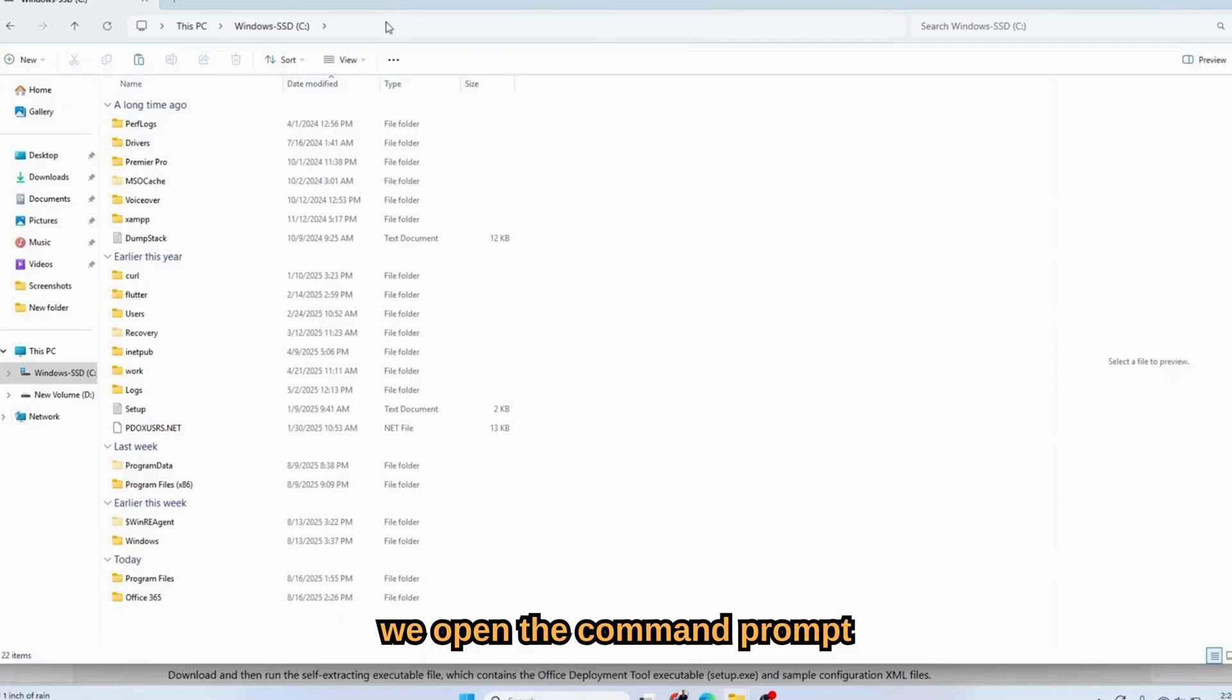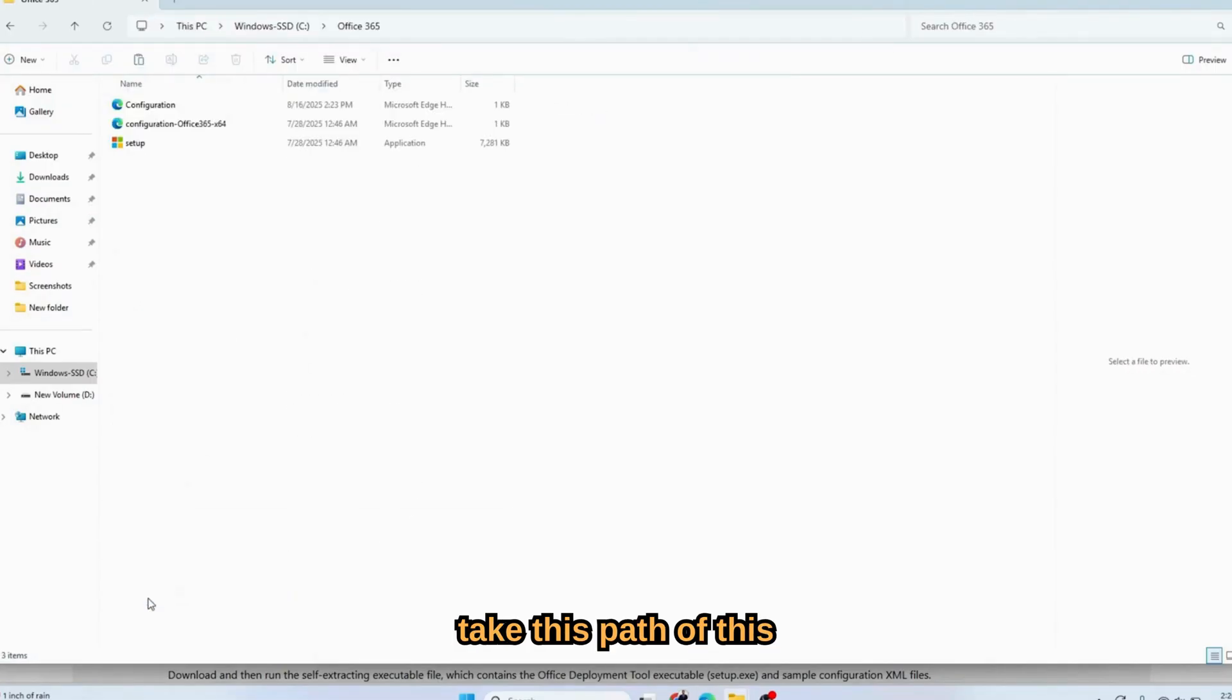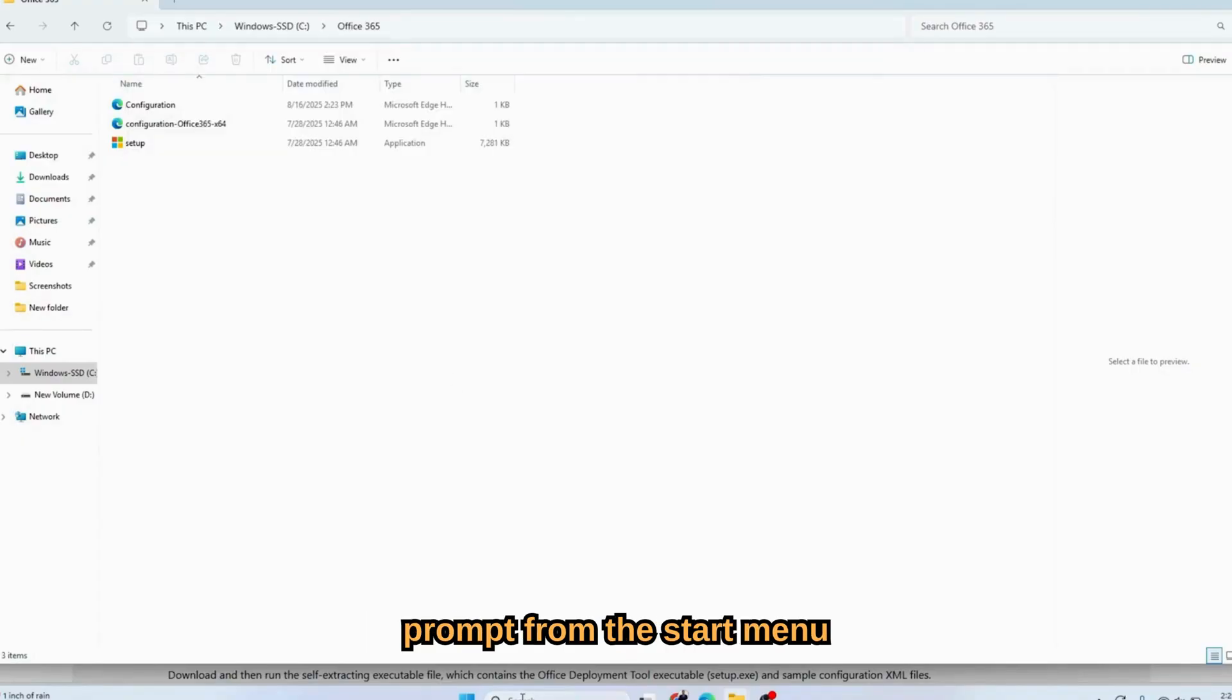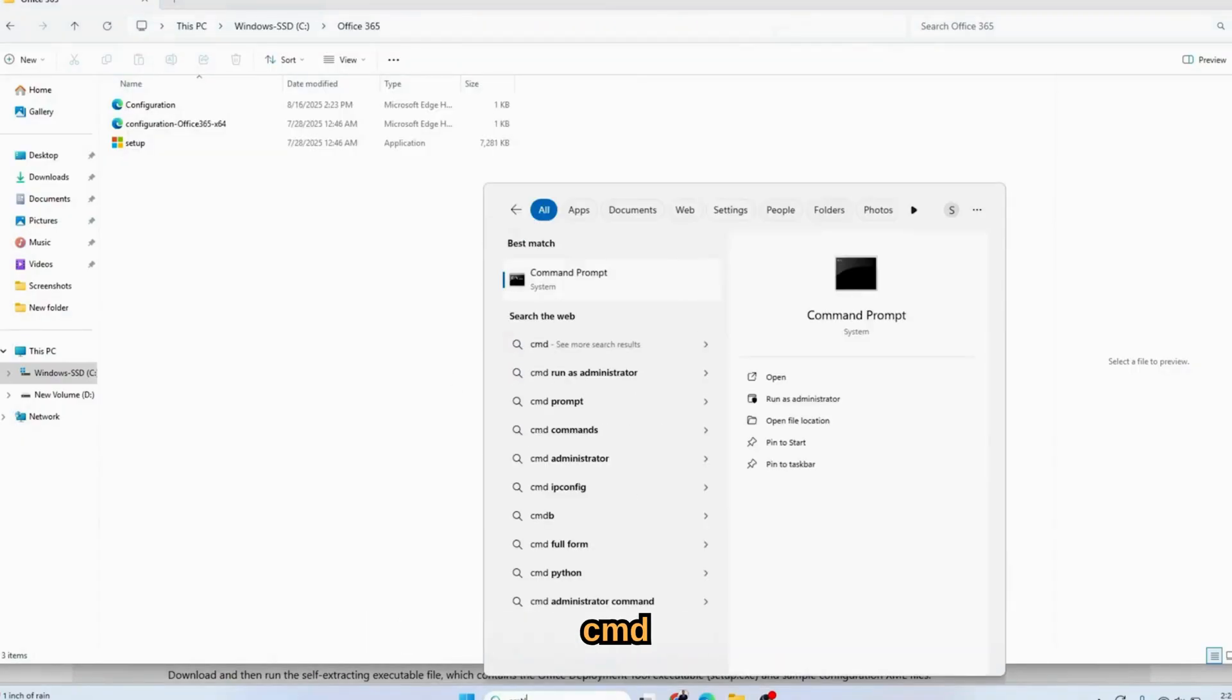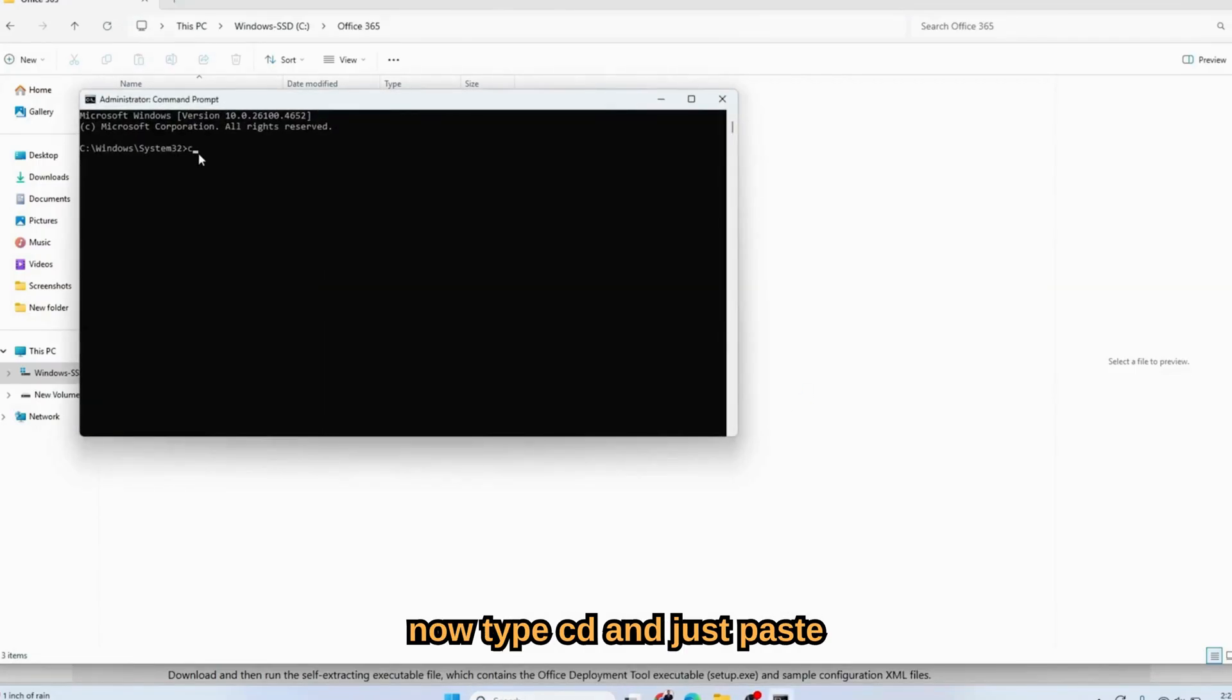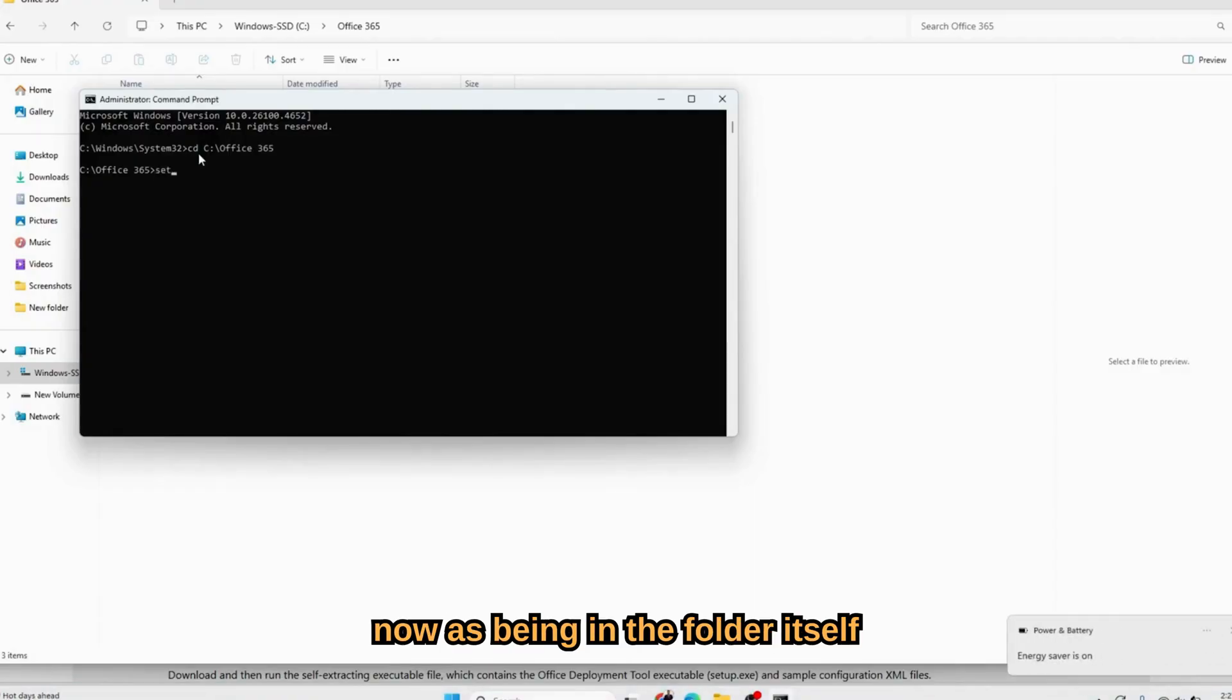Now we open the command prompt. Take this path of the Office 365, copy it. Open the command prompt from the start menu. Type CMD, run as an administrator. Now type CD and just paste the path of the Office 365. Now it's in the folder itself.